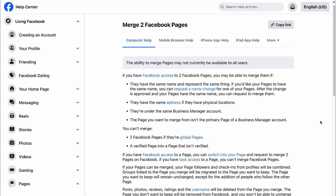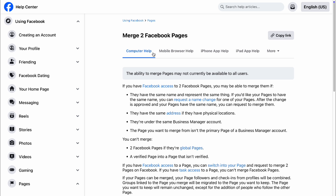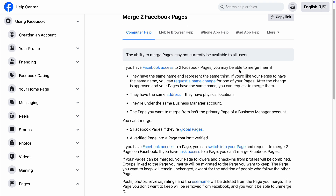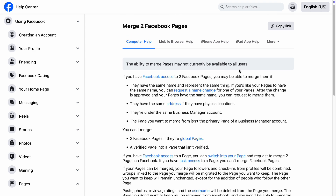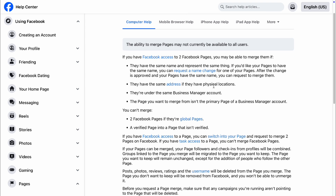In this video we're going to talk about how to merge two Facebook pages. We are in the Facebook Help Center right here. Whether you are using a computer or a mobile device, it's basically the same thing — there's not much difference. Here I'll discuss how it works.